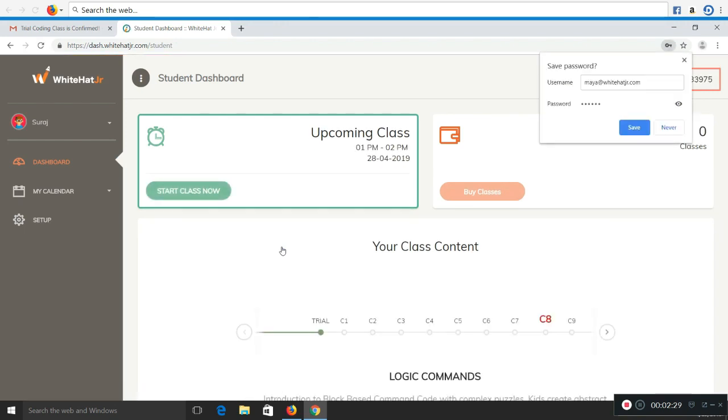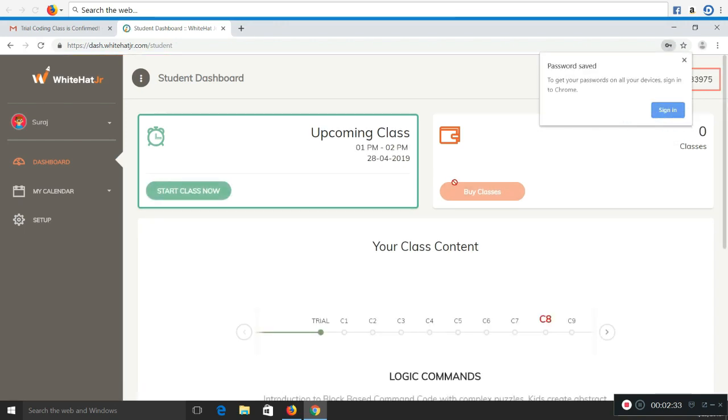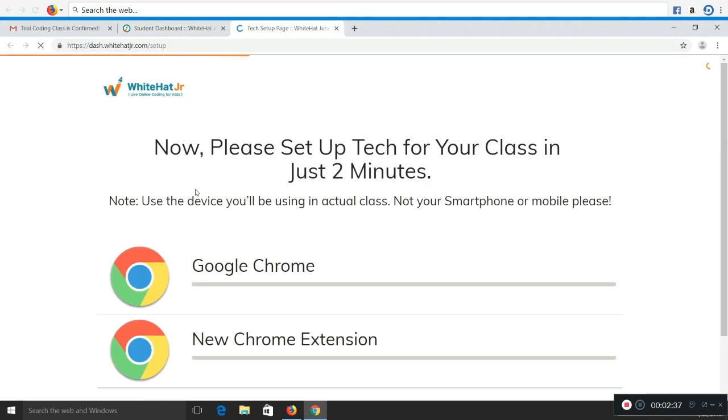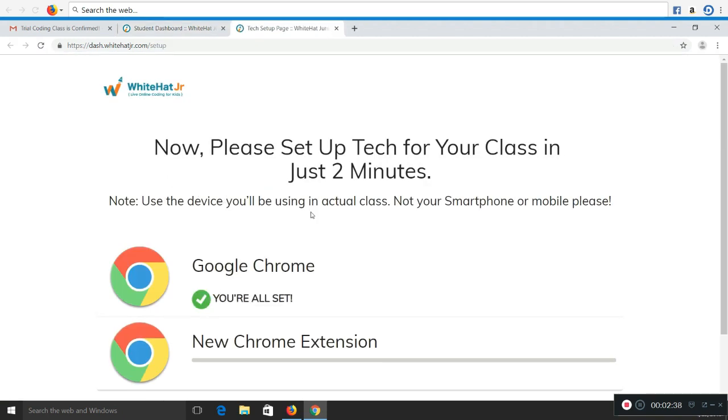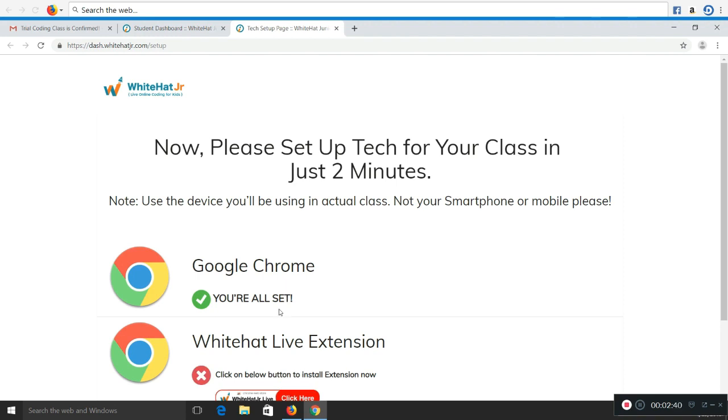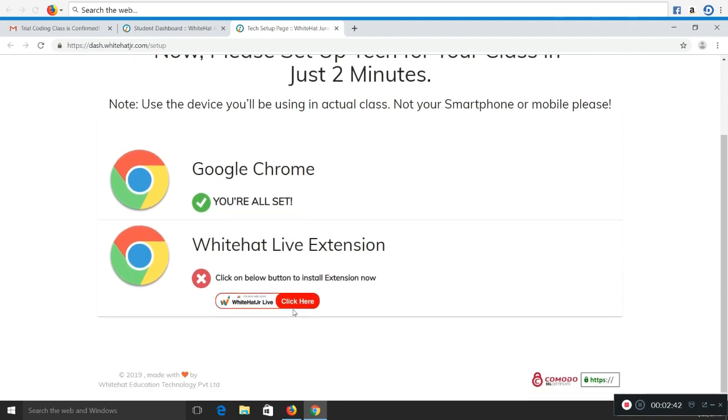Now on the left hand side of the panel you see the setup option. Please click on it and it will redirect you to the setup page. Since your Google Chrome is already downloaded it's showing you're all set.